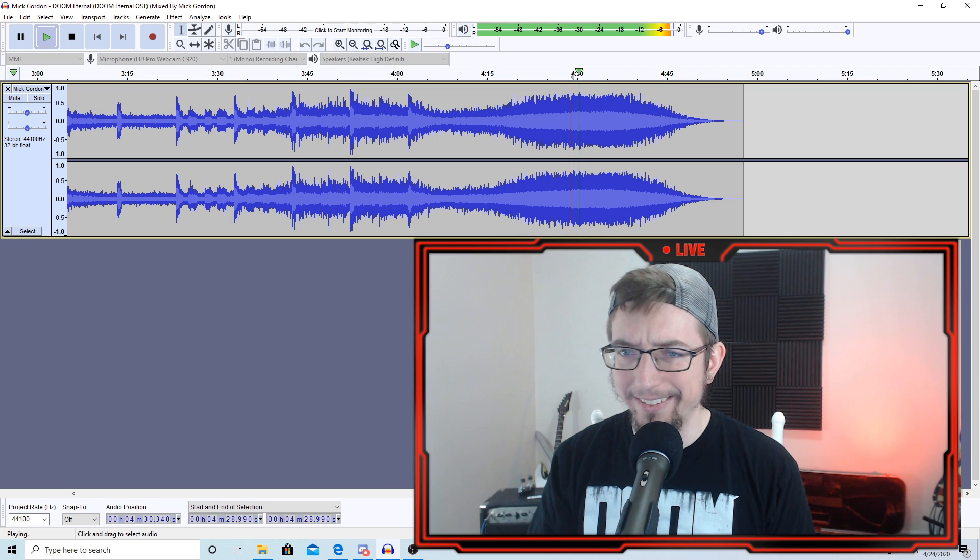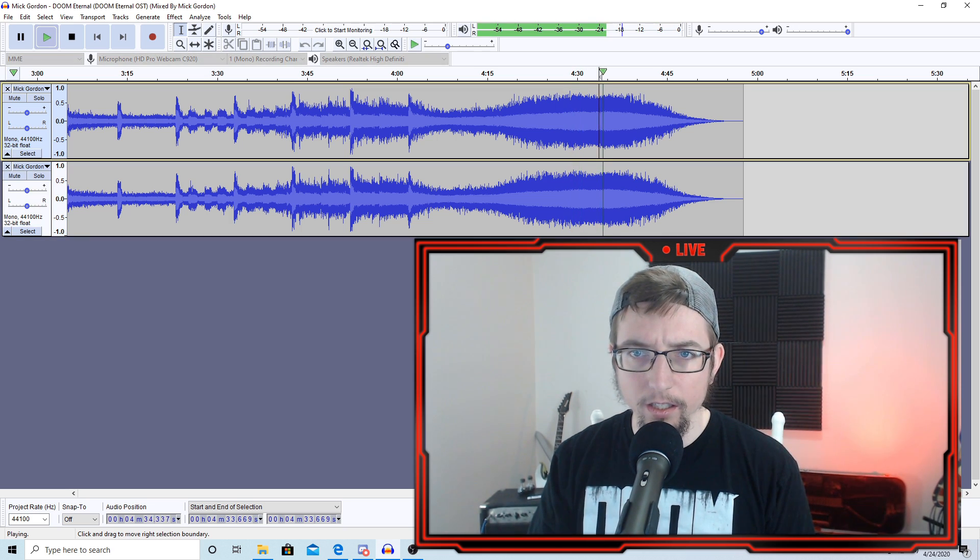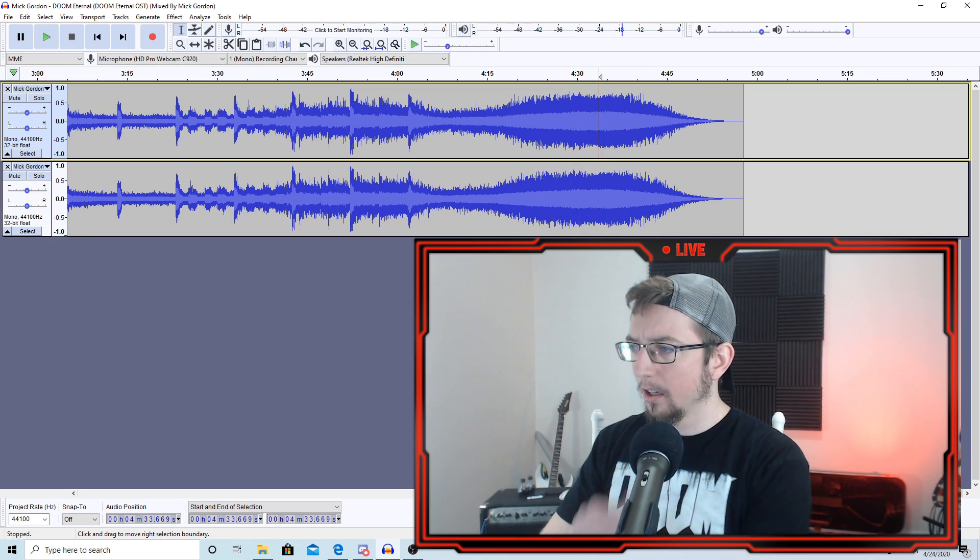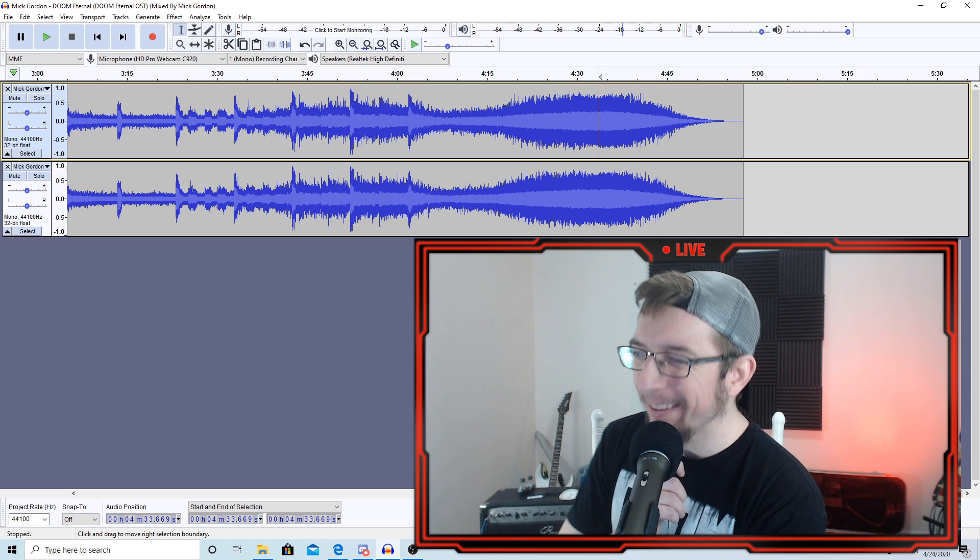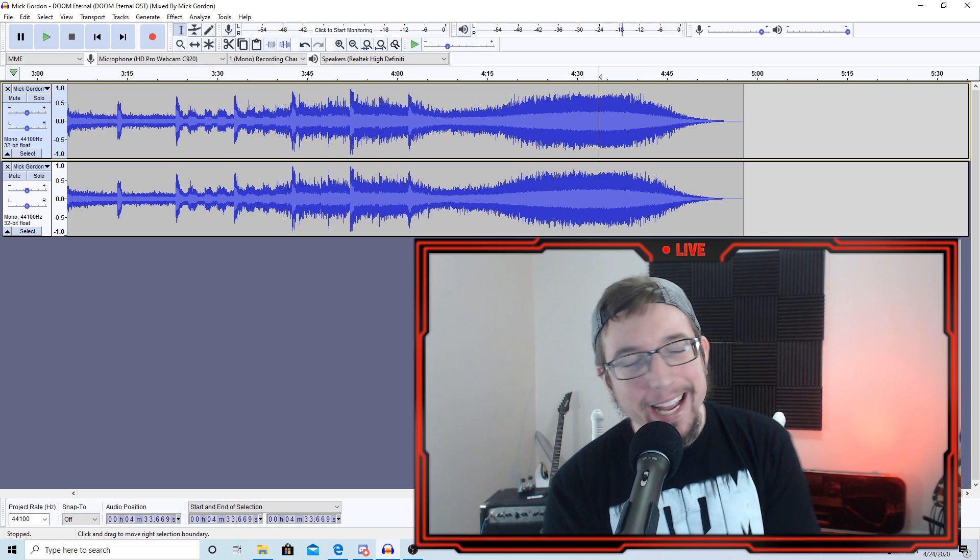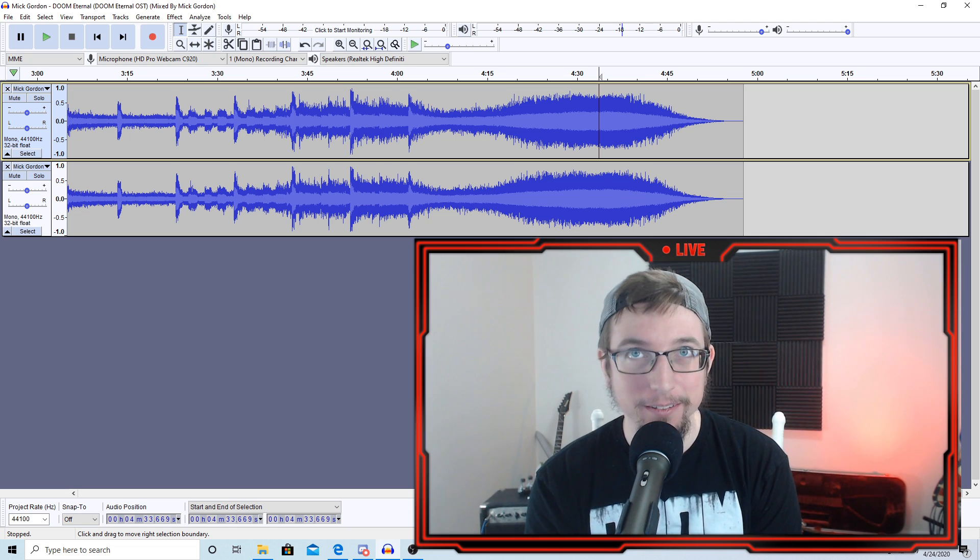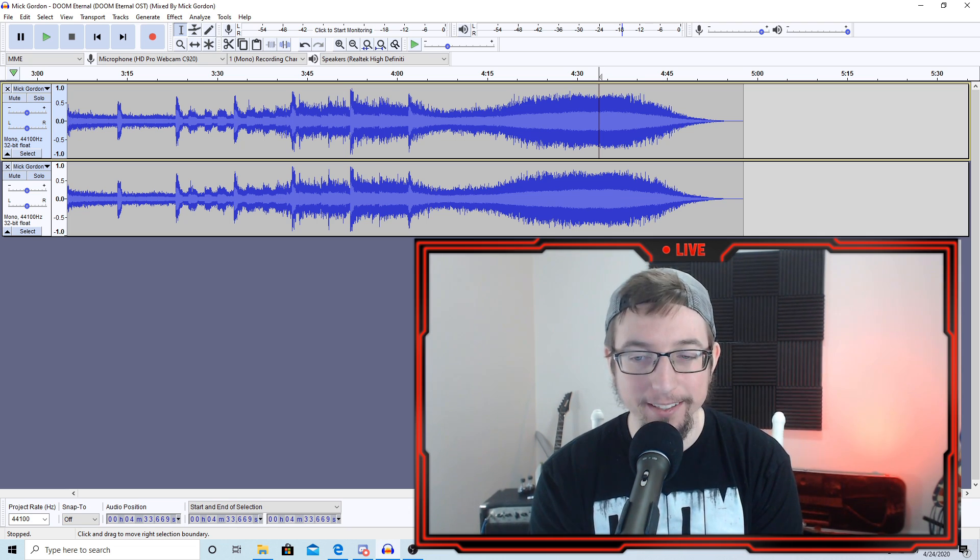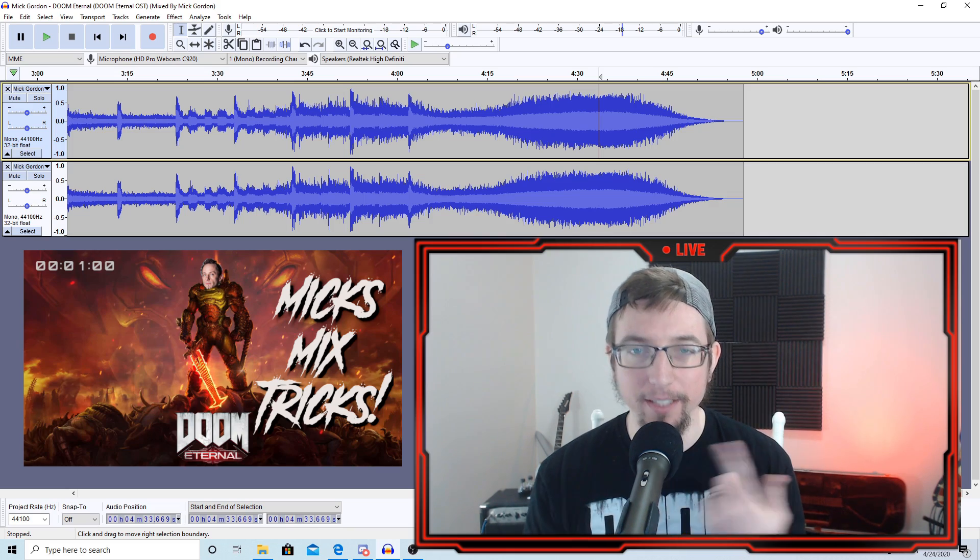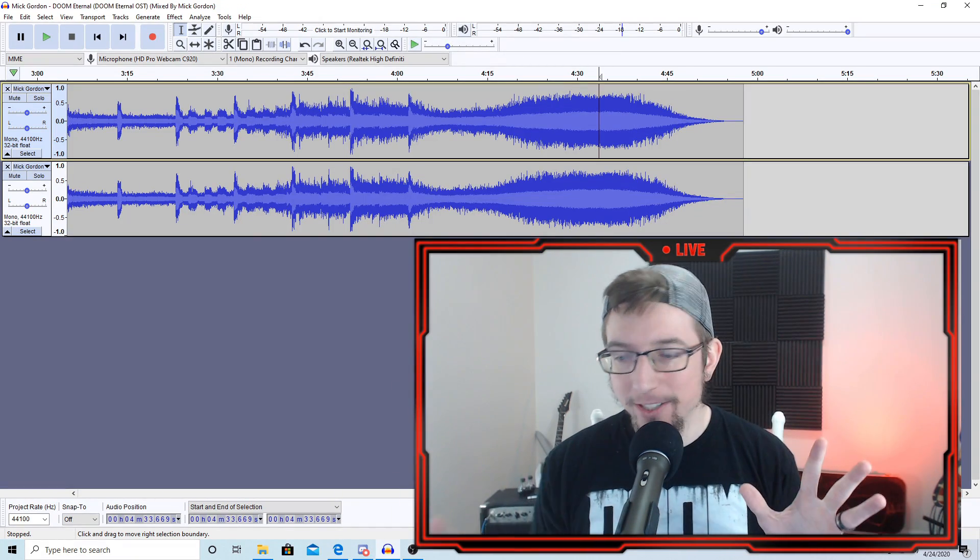Wait a sec. So, what happened there? The way he mixed it down, how Mick mixed it. He changed it.